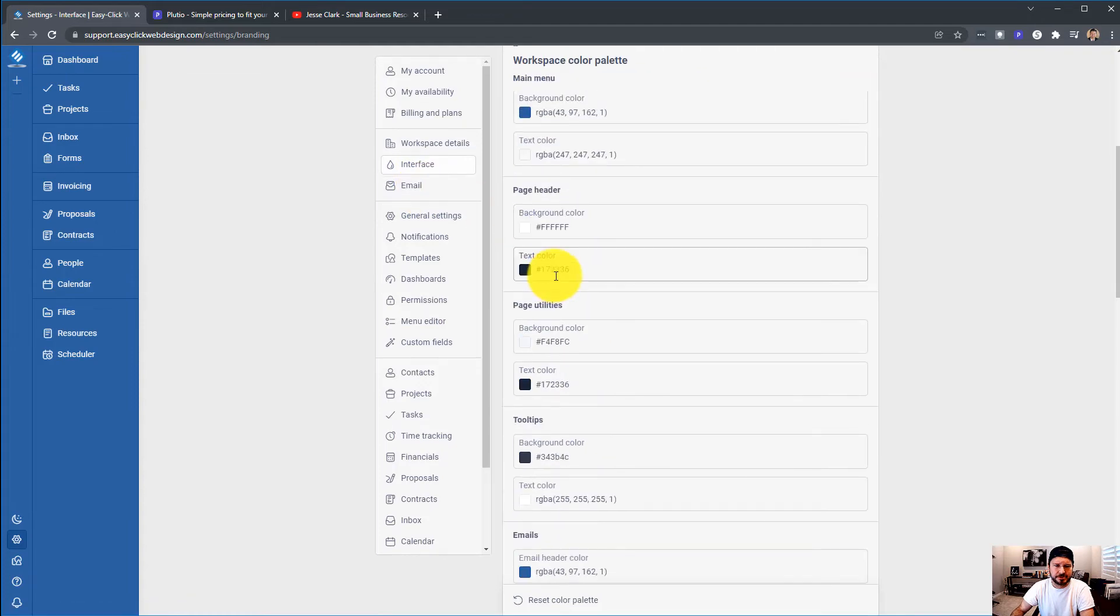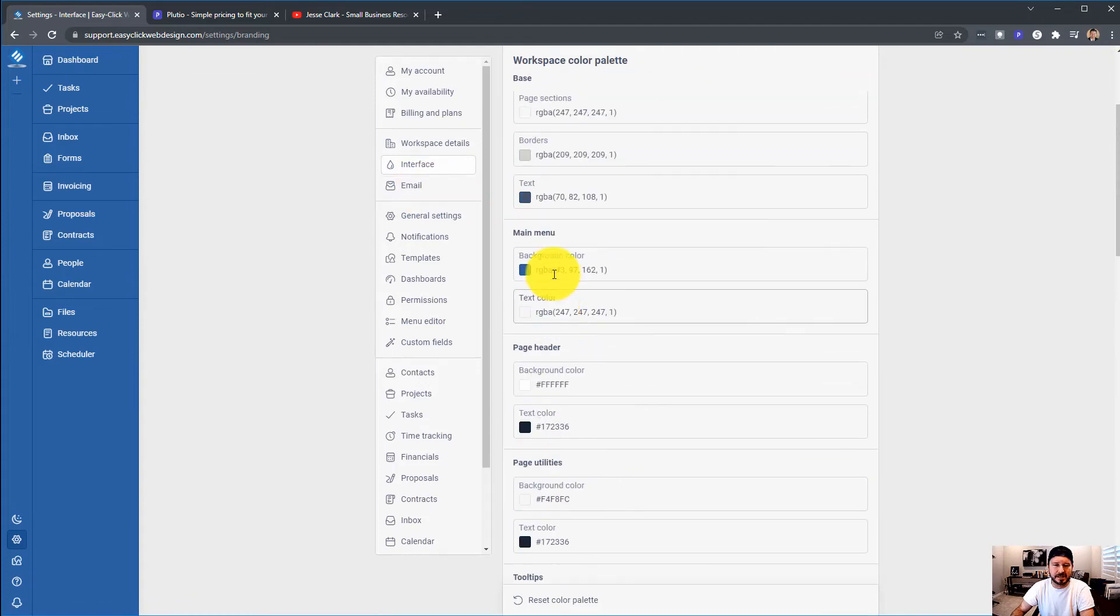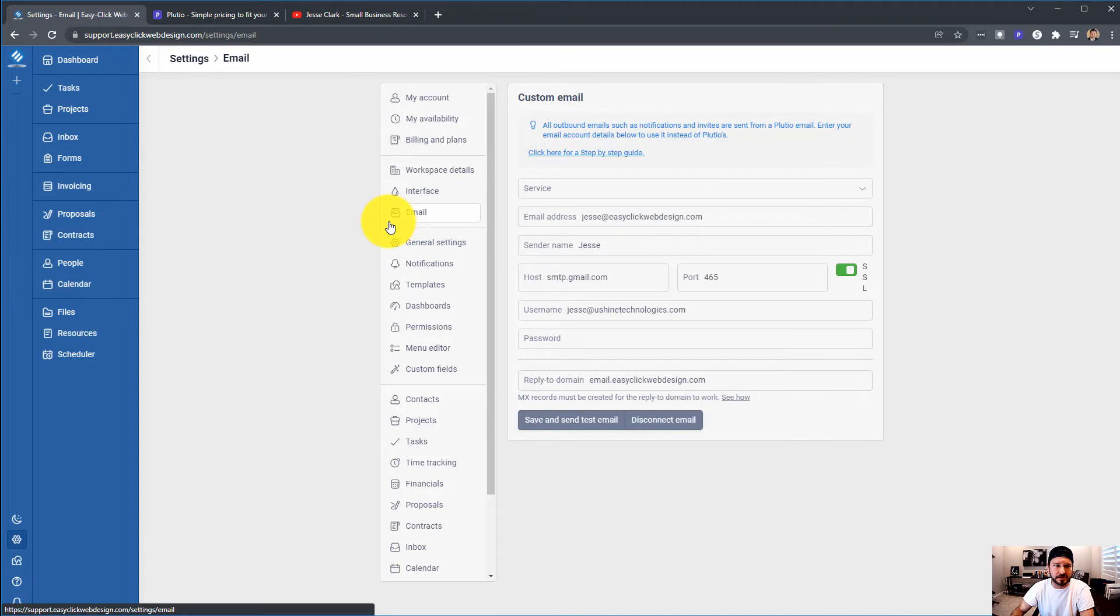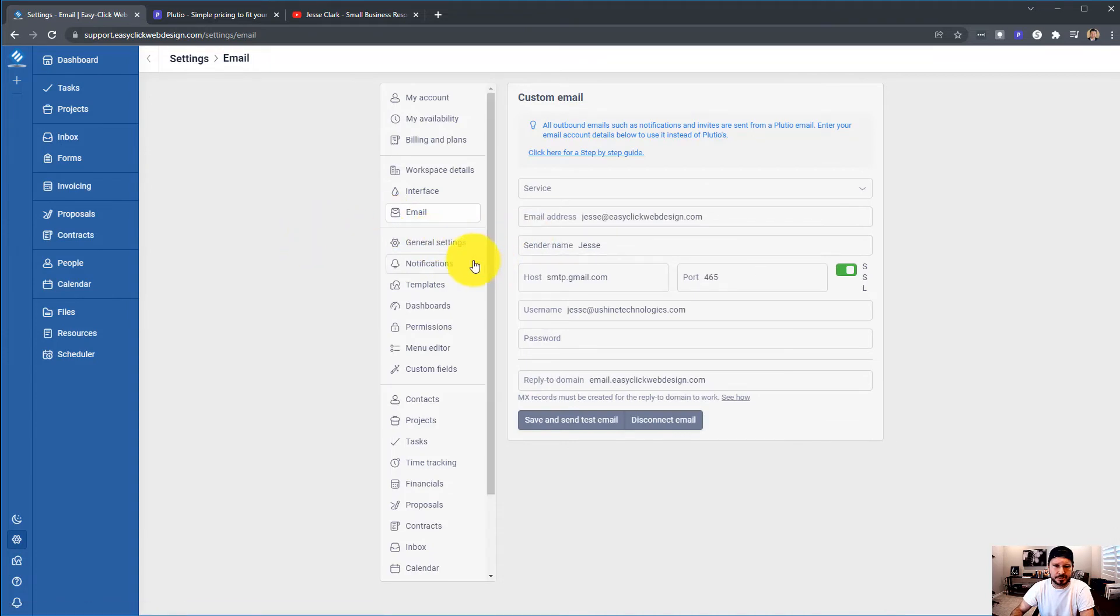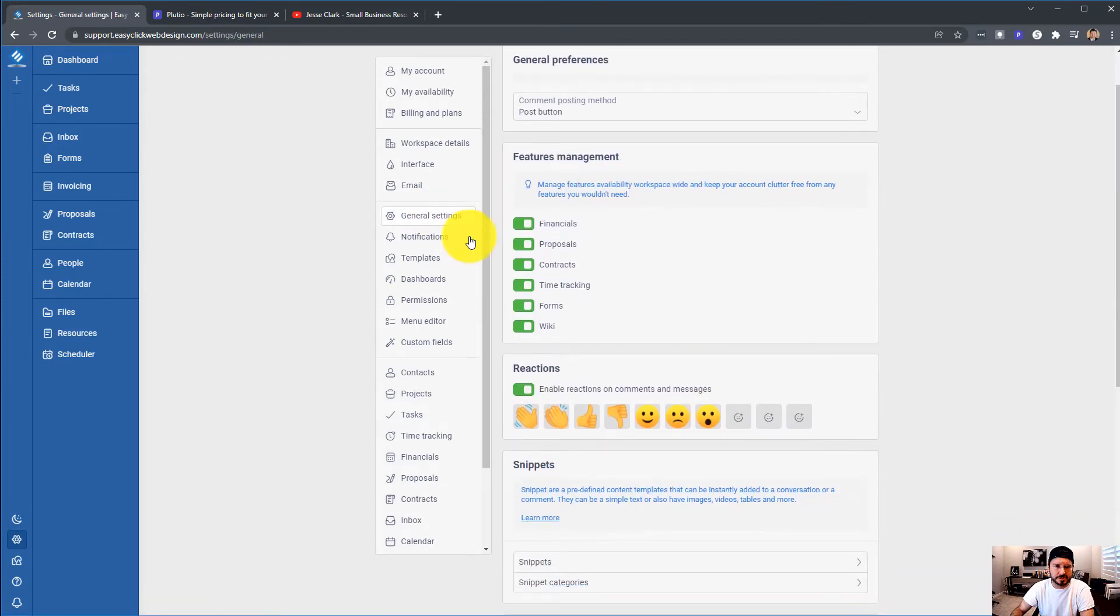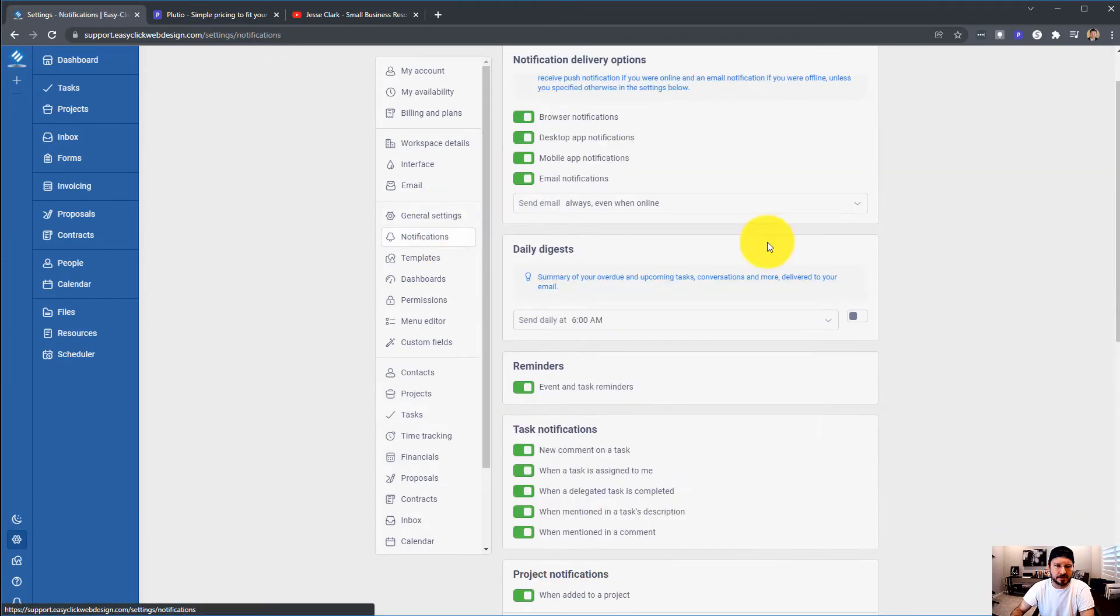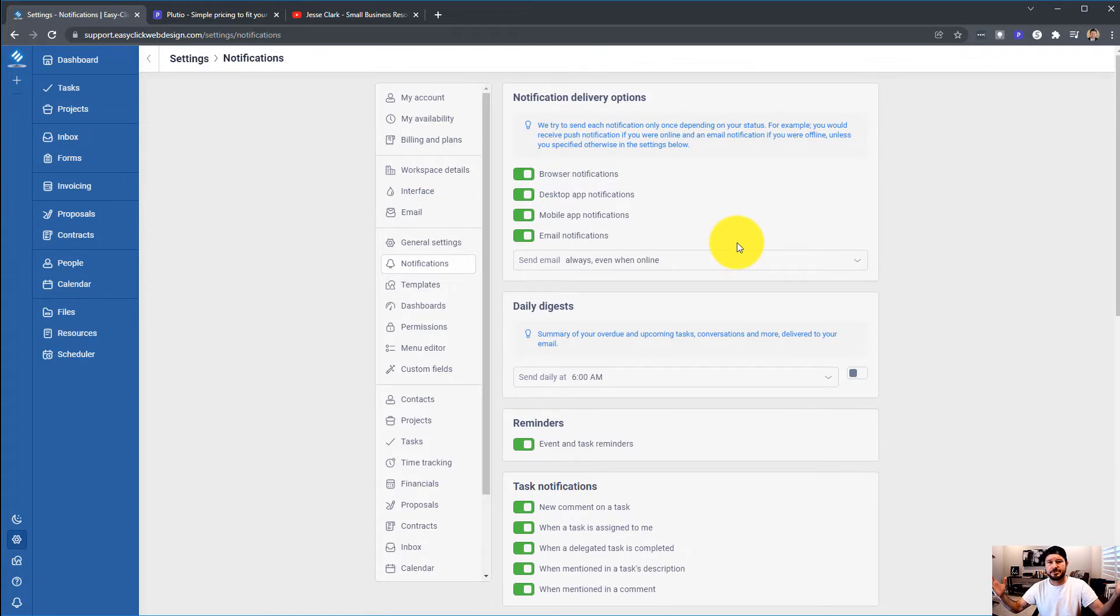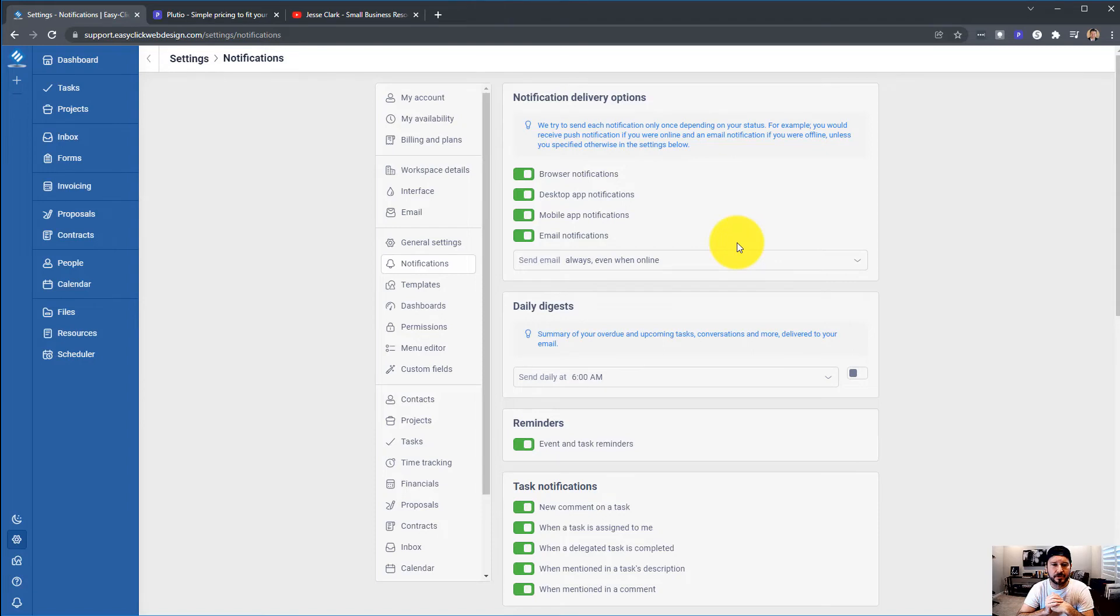Interface, you can really design Plutio exactly how you want it with colors. Email, I've got my Gmail workspace set up. So custom emails, which is good. General settings, notifications. Just me, I've got notifications come through my email through my mobile phone. I get notifications all over the place.